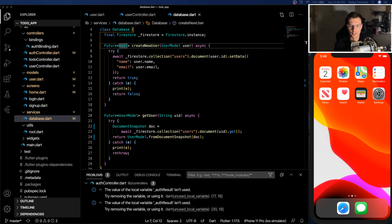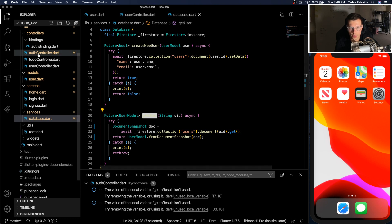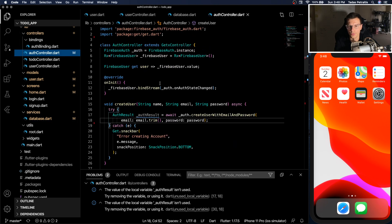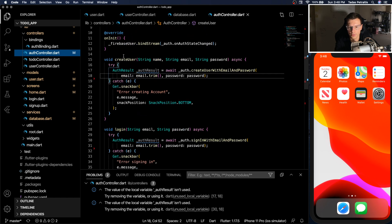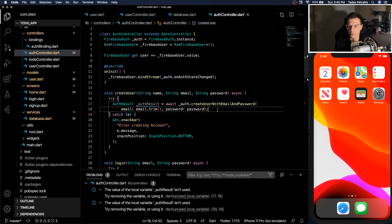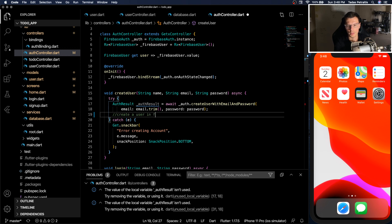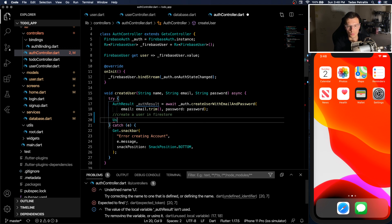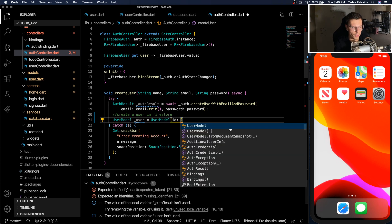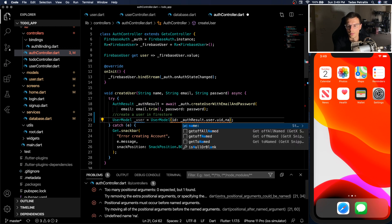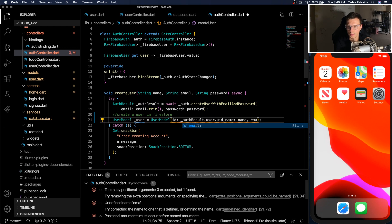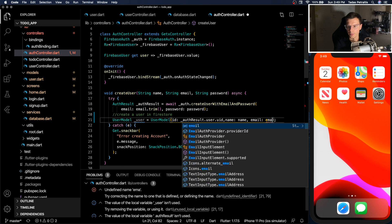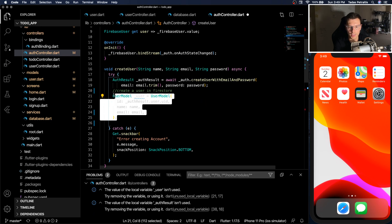So where are we going to create the user and get the user? That will be done in our auth controller. So if you remember, our auth controller has our Firebase user authentication, we have create user, login and sign out. So after we create a user in the authentication part of Firebase, we want to also create a user in Firestore. We do this by defining a user model. The ID for this model will be retrieved from our auth result. The name is passed into this function already. Email is also passed into the function. And once we have the user defined, we can create it in Firestore.